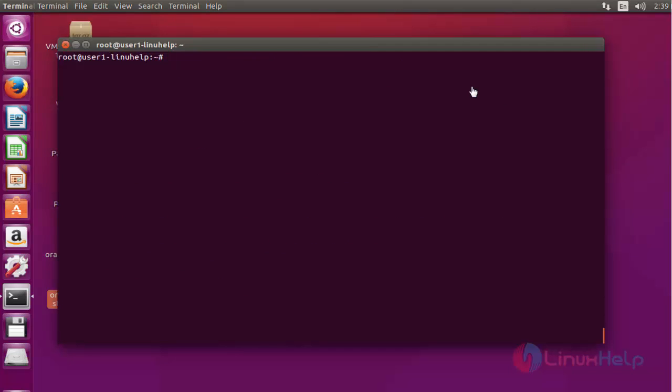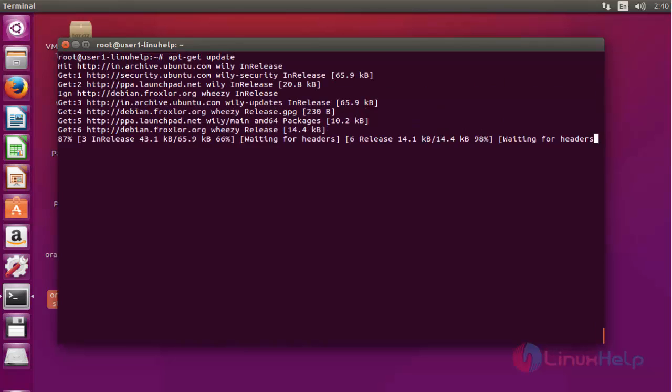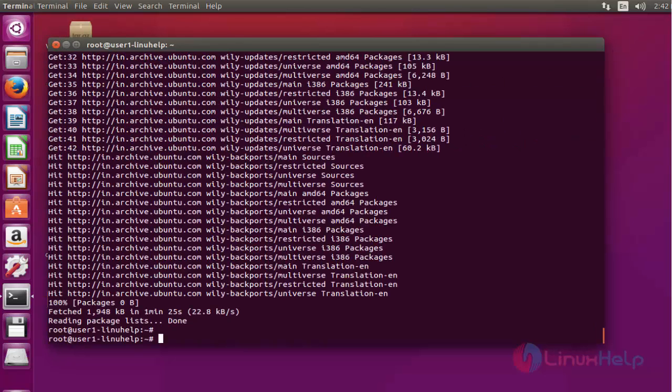Now next step, update the machine by using apt-get update. Press Enter to continue. Now the update is completed. The machine was updated.